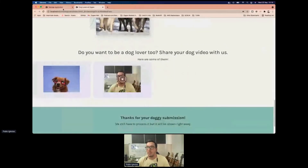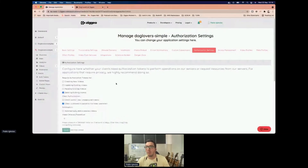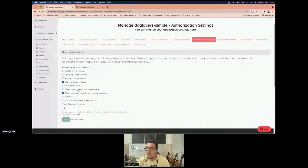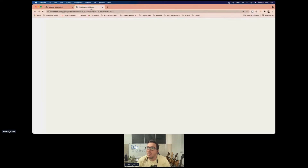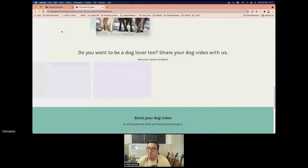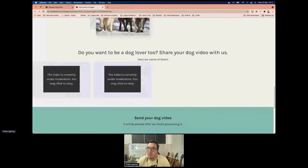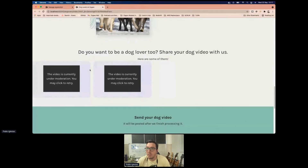What we can do to easily prevent that is enable a stage called moderation. In the same Authorization Settings, we select that the client cannot view un-moderated videos and save. Now when the website loads, the videos will fail to load because they are not under moderation — that's the first step of enabling security for the content.